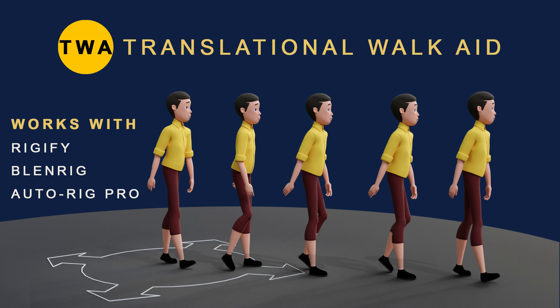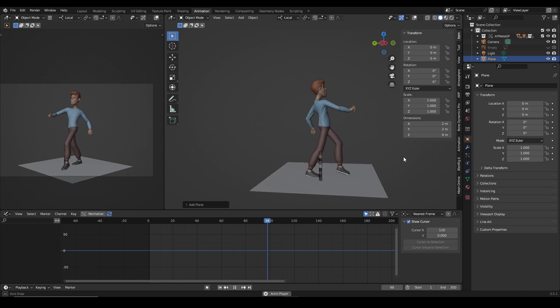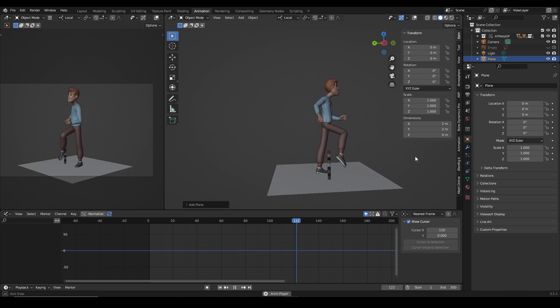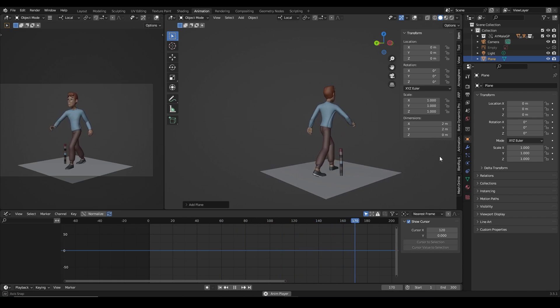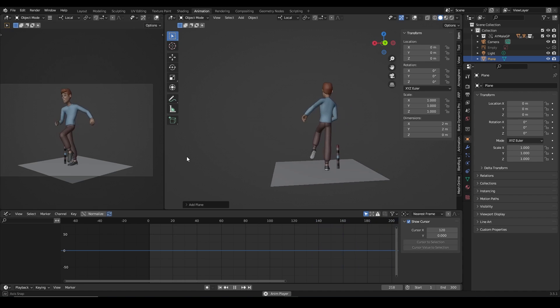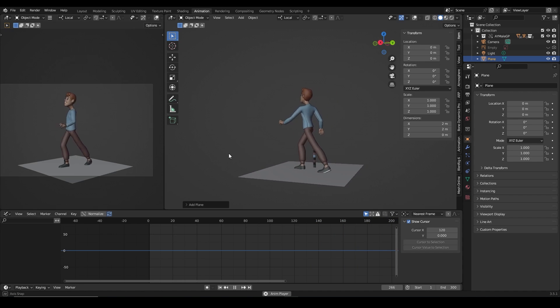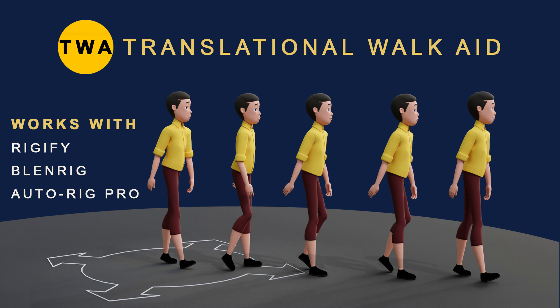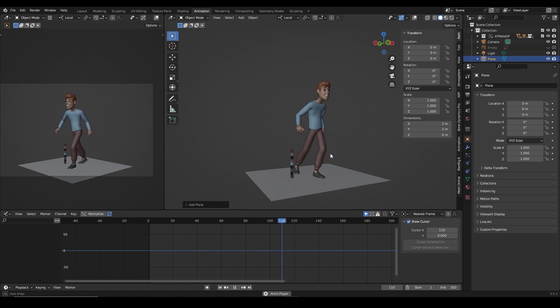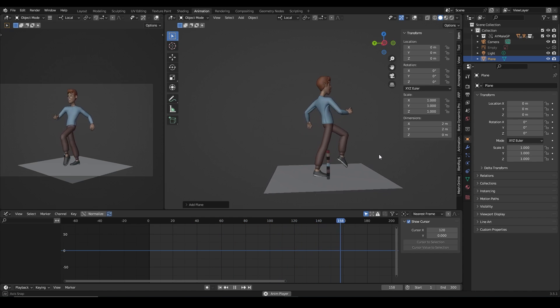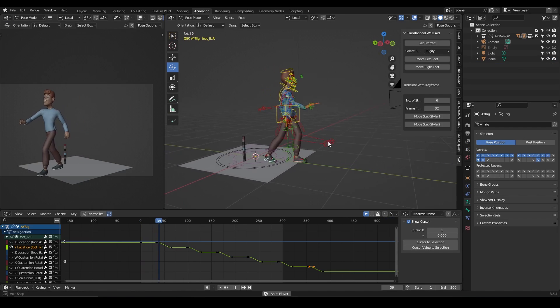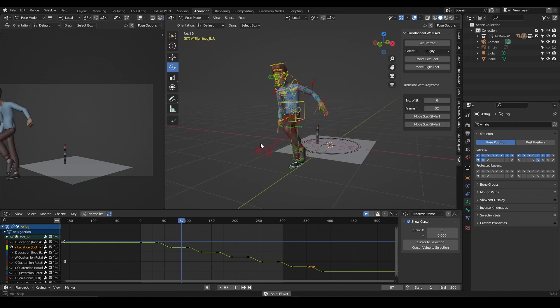Hi guys, this is Super Sam once again, and in this video we're so excited to show you a new add-on coming out very soon from the stables of Level Notion Studios. The add-on is called Translational Work Aid, and it helps you translate your work cycle or create a walk for your character.